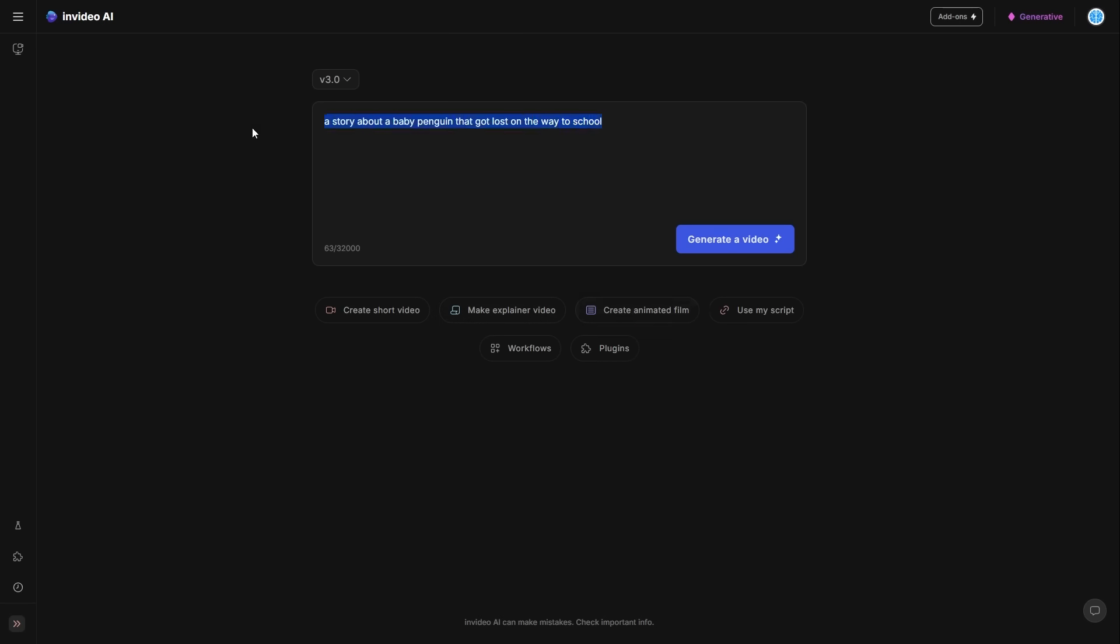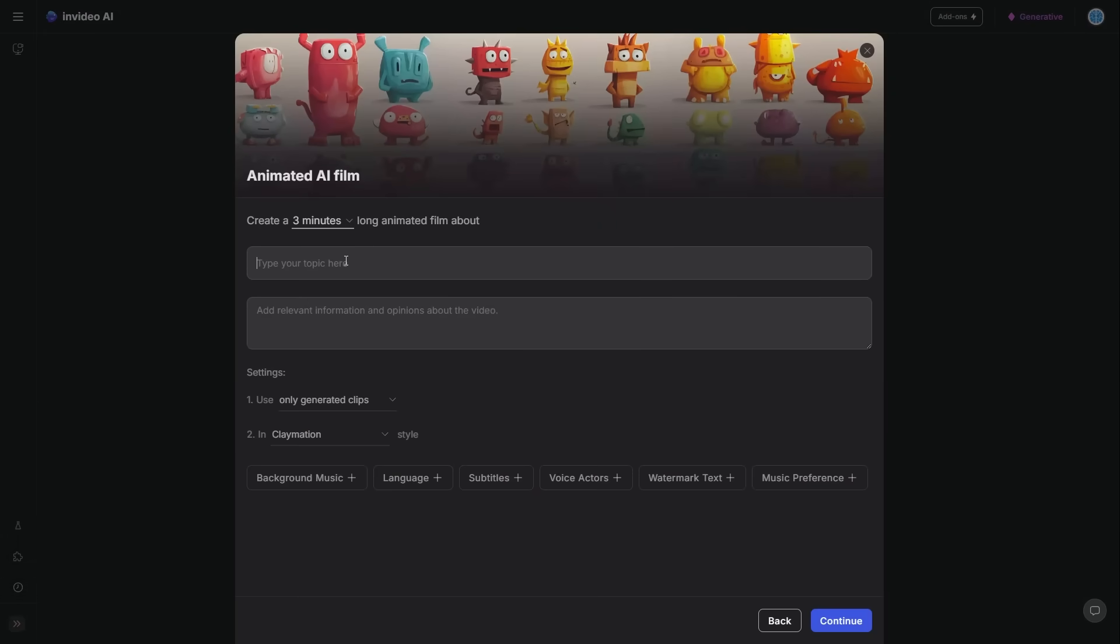For example, if I wanted to create an animated film, which is kind of what I already want to do, I can just copy this, click create animated film, and then I can put my topic right in here. You can see, I can also add some relevant information and opinions about the video. This is where I can start to add some key details about exactly what I want in the story. Maybe the kid's mother is a little bit angry. Maybe the kid is a little bit silly. Maybe he's a bit of a jokester. These are the kind of things that I can input there. And it's going to give some really nice details on how to craft the story.